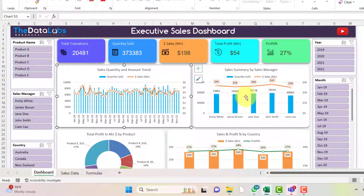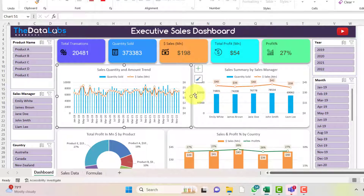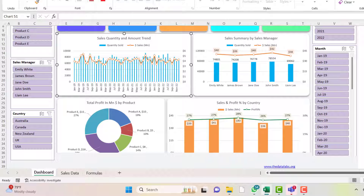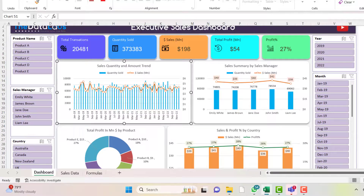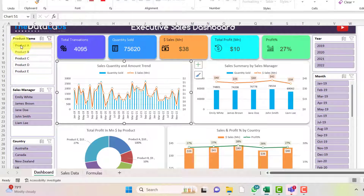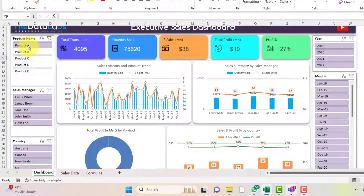To slice and dice the data, we have slicers: Year, Month, Country, Sales Manager, and Product Name. For example, if you want to look at how a product is trending, you just click on the product name. Once you select Product A, all the KPI cards and charts will start showing data for Product A only.